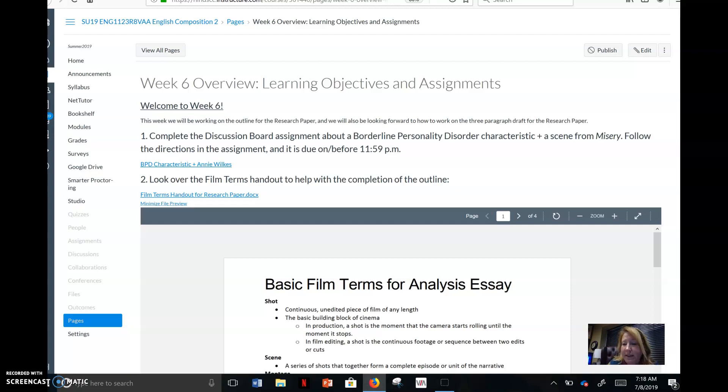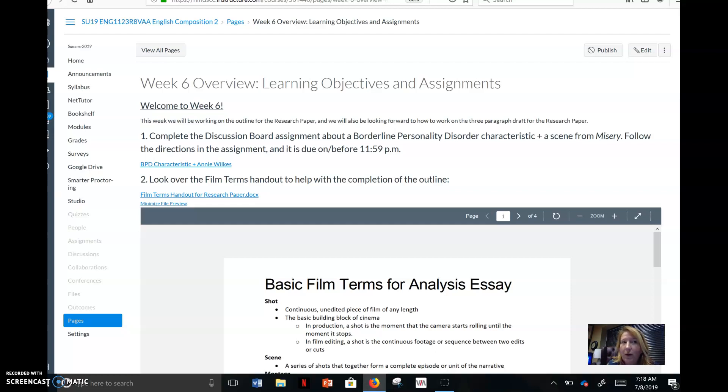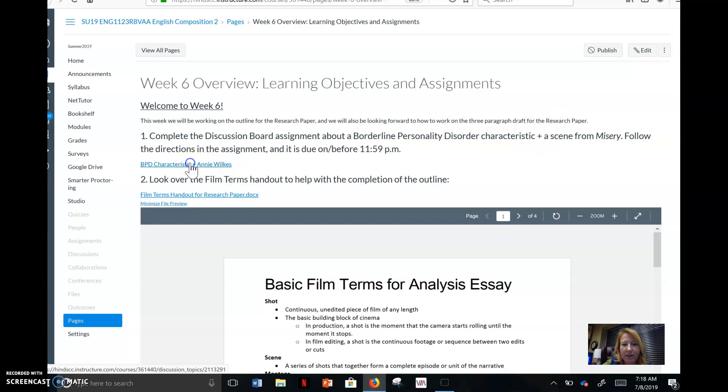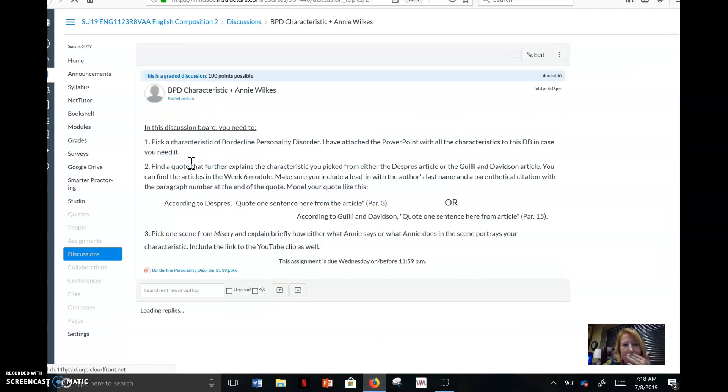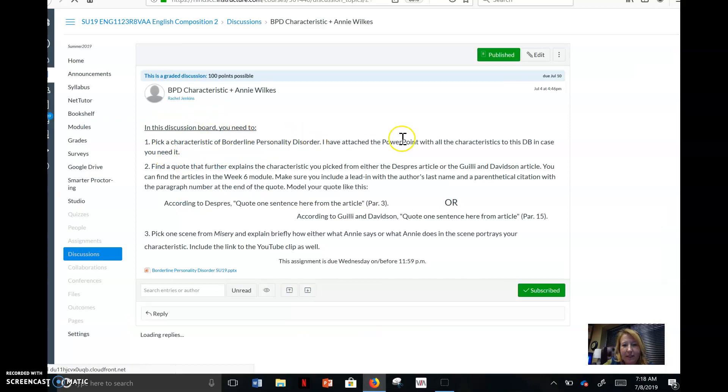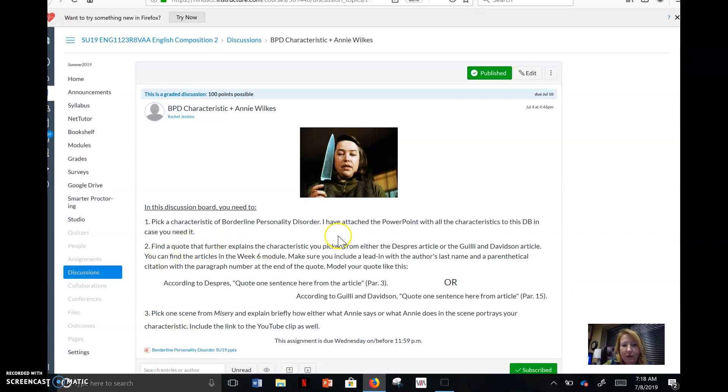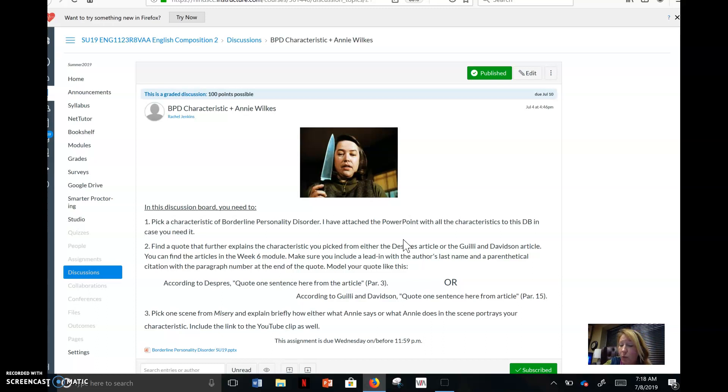All it's going to do is you're going to take one of the characteristics, and let's take your best one. Take your best characteristic and outline a scene and how Annie's actions or behavior works with that characteristic. You don't need to do anything film review-wise or film devices because essay three really helped you do that, and so we'll easily add that into the research paper. So this week, if you'll see, it just says complete the discussion board assignment, characteristic plus a scene from misery, follow the directions. Click on it. Here it is. Pick a characteristic. I have attached the PowerPoint so that you can easily look and find a characteristic in case you don't have one in mind.